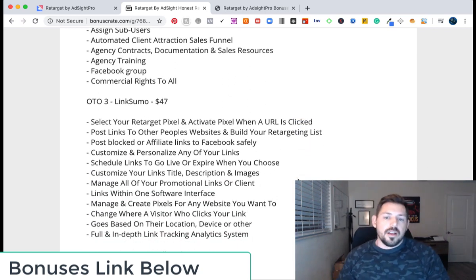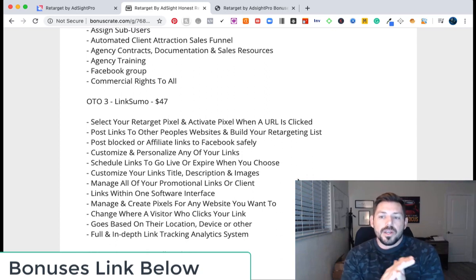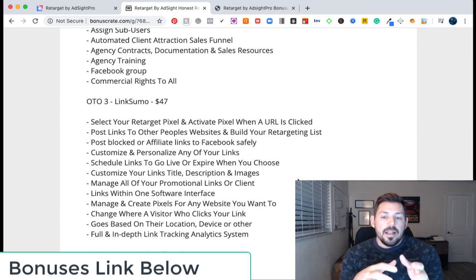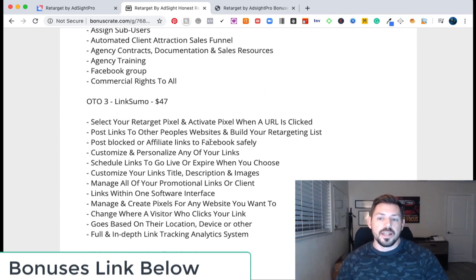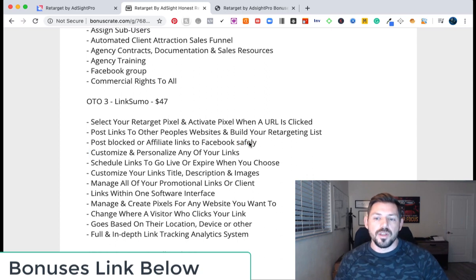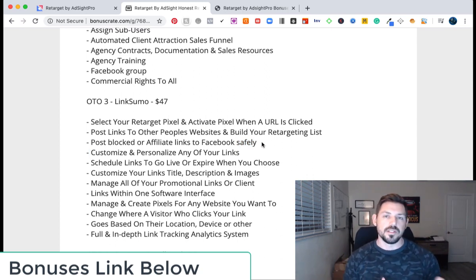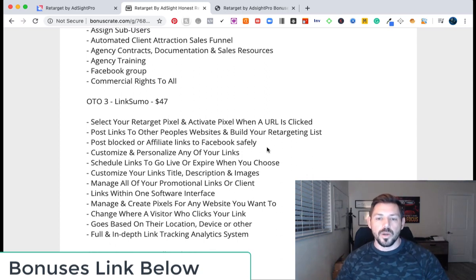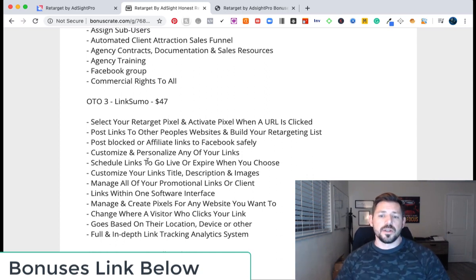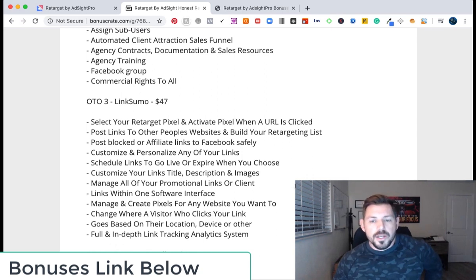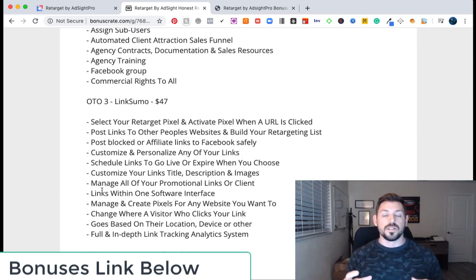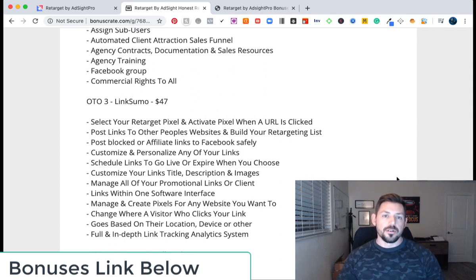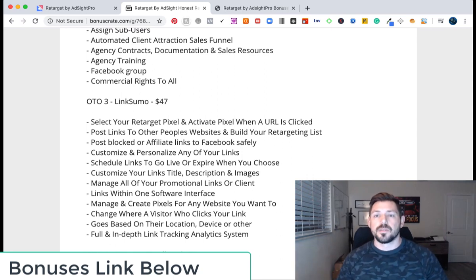Link Sumo for $47 allows you to select your retarget pixel and activate your pixel when a URL is clicked. It also allows you to post links to other people's websites and build your retargeting list that way. It has the ability to post affiliate links to Facebook safely—which is important, because if you're using Bitly links and some of these other links, they get blocked by Facebook pretty quickly, and that ultimately is money lost. It allows you to schedule links to go live or expire when you choose, customize your link title descriptions and images, and manage all your promotional links within essentially one software interface—so you can be doing your retargeting ads but also have it be your link shortener system as well.